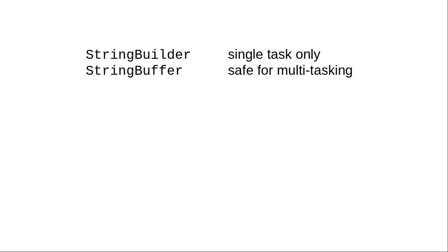These have the same capabilities, except that StringBuilder can only be used when you're running a single task, which is what we've been doing all throughout this course. If you have a program that runs multiple tasks, an advanced topic that this course doesn't cover, you should use StringBuffer to ensure that multiple tasks don't try to update an object at the same time.